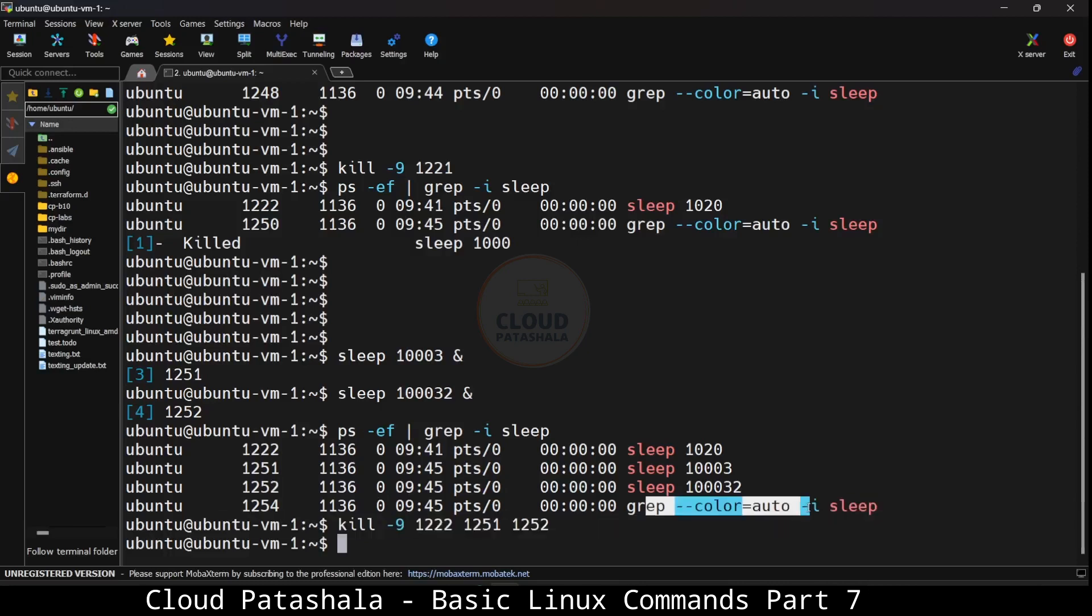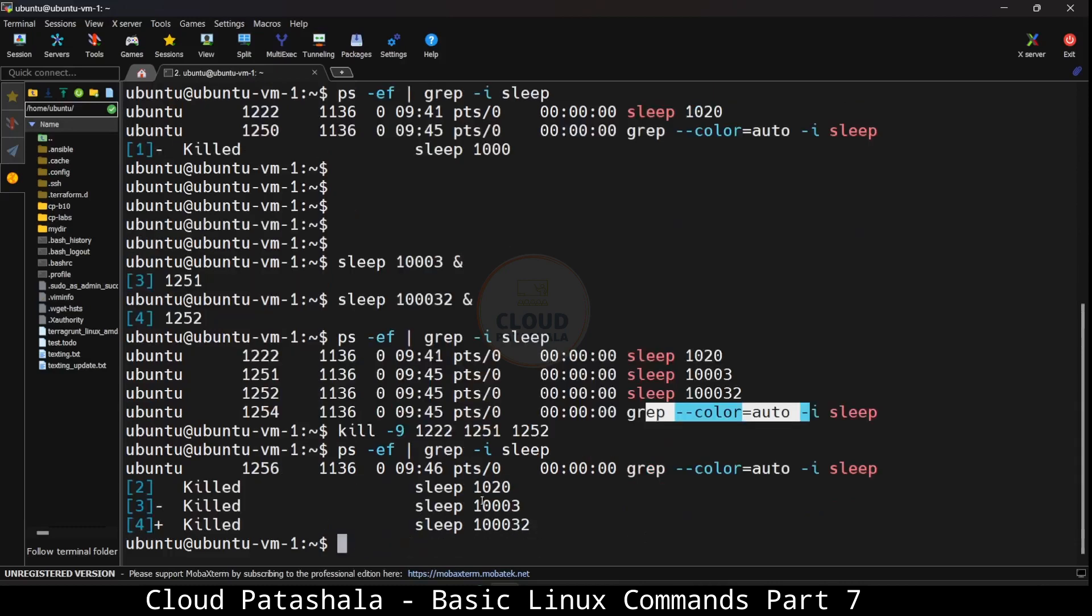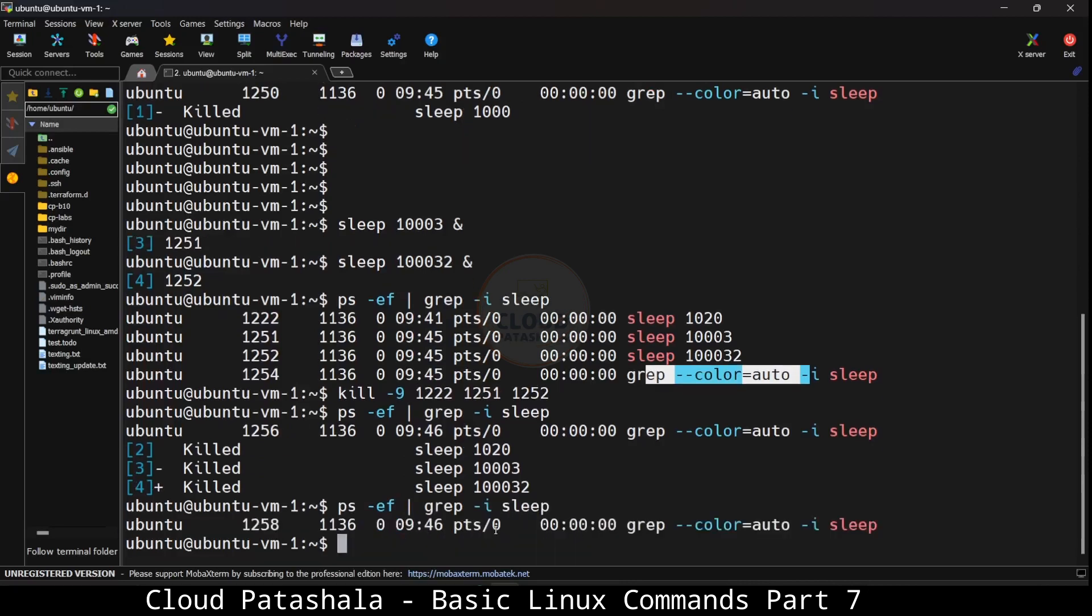Now we should be aware that when we do a ps -ef we also get the actual command that we run, so that's not to be killed because that would have automatically killed by now. If I do the same thing, you would see that all the sleep ids have been killed and nothing is running at the moment. So ps -ef grep -i for sleep would give us nothing. This is how we could kill multiple processes that are running on the linux shell. This is very important to get rid of processes which are unresponsive.